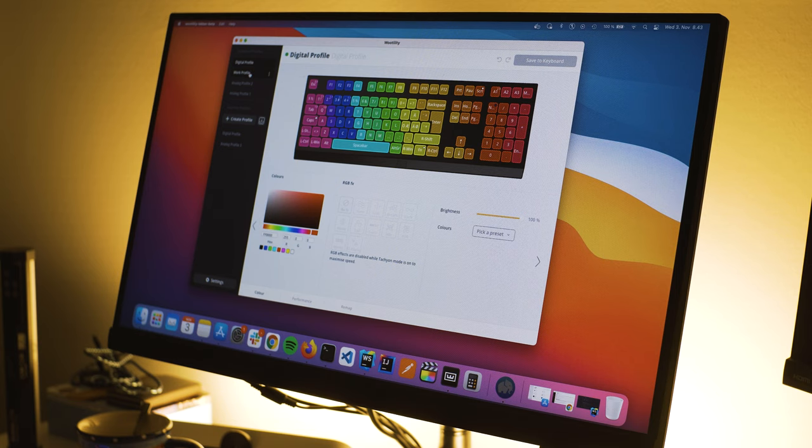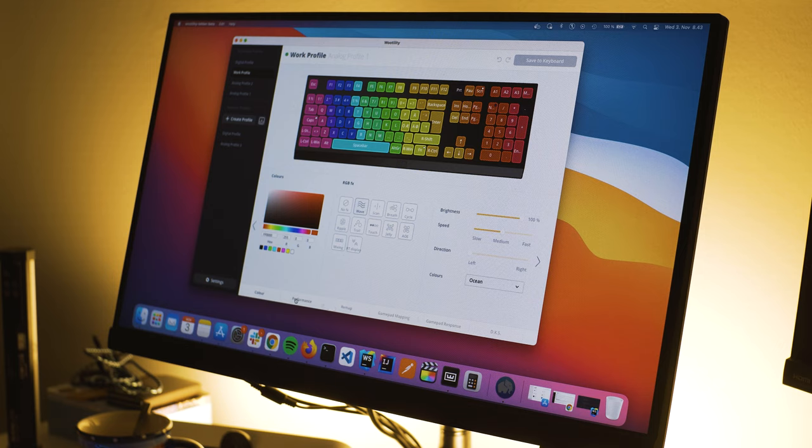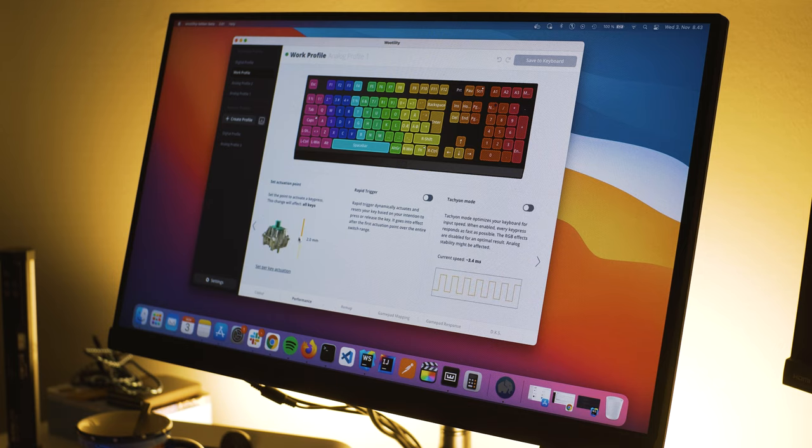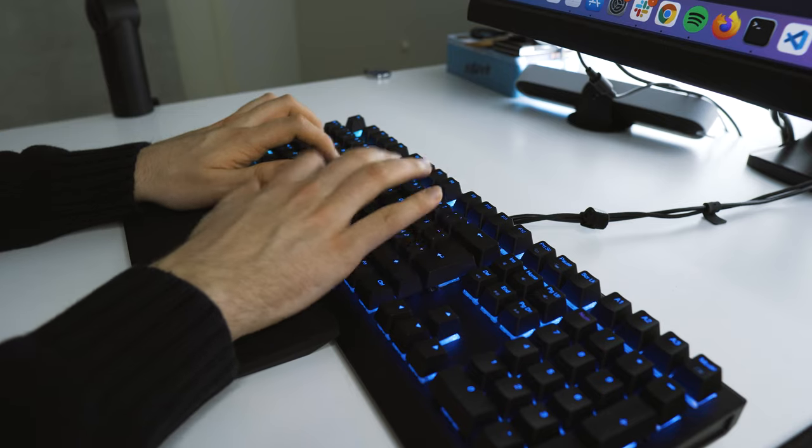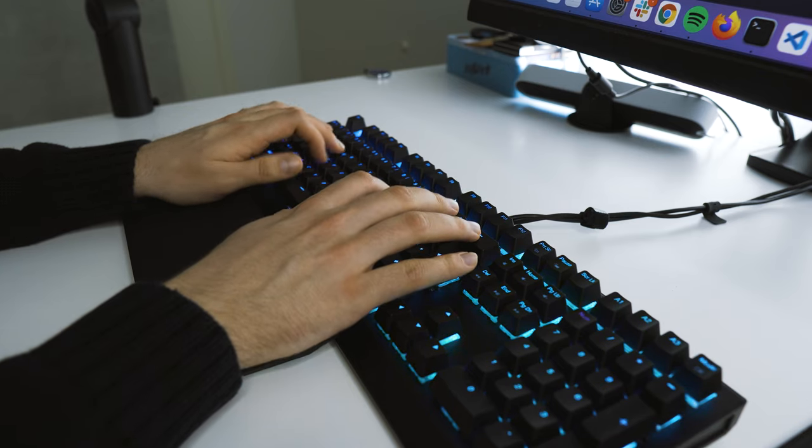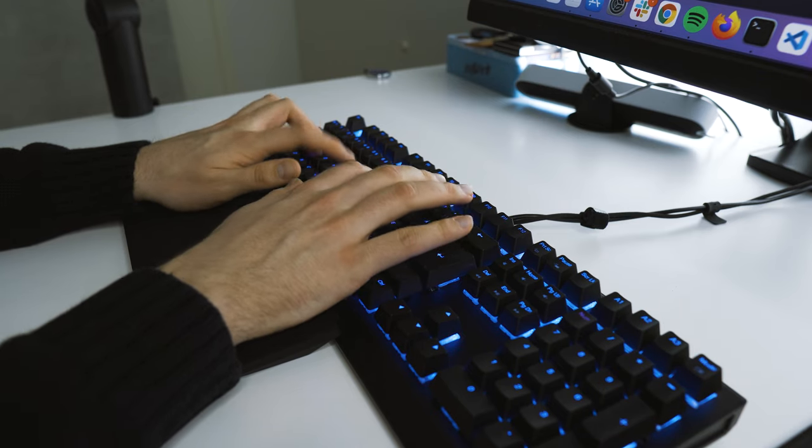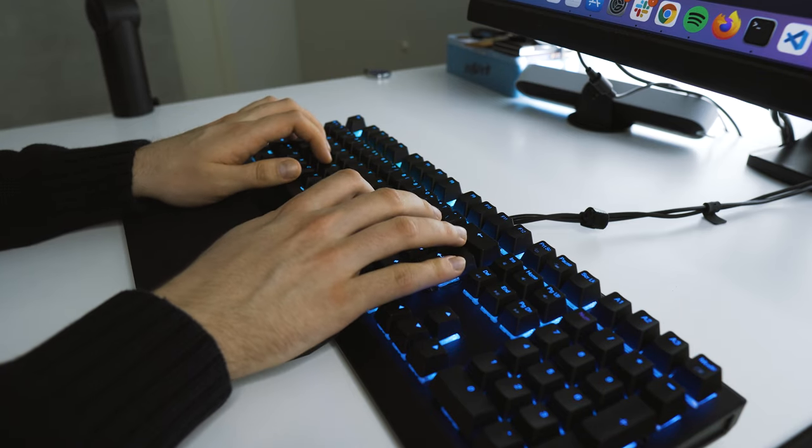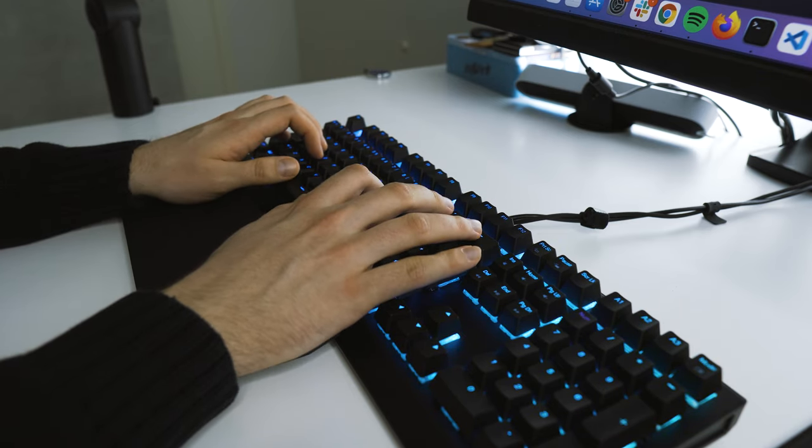Of course typing with Rapid Trigger enabled and a low actuation point is not going to be fun, but you can set a new profile on Vutility for Work for example. Now I myself have set a different RGB effect for this mode, so I do know which profile I'm in.